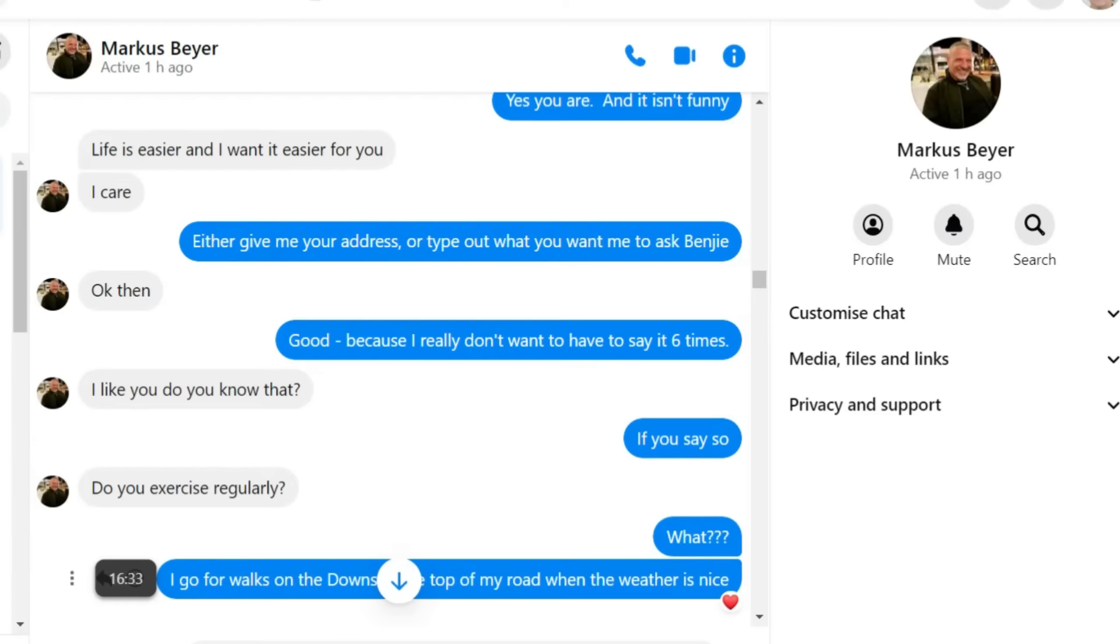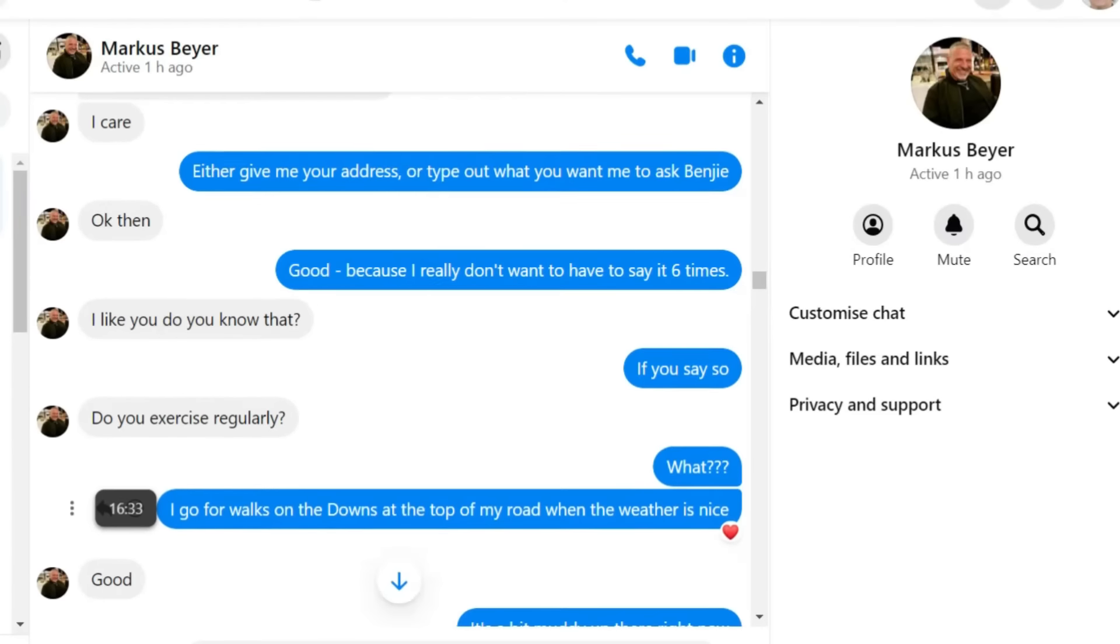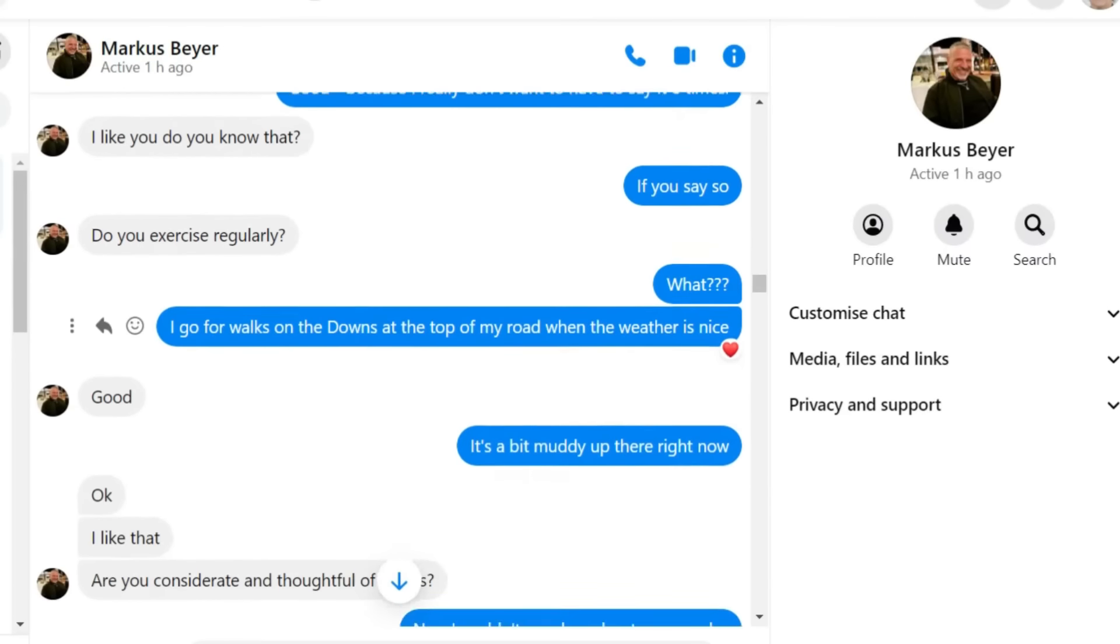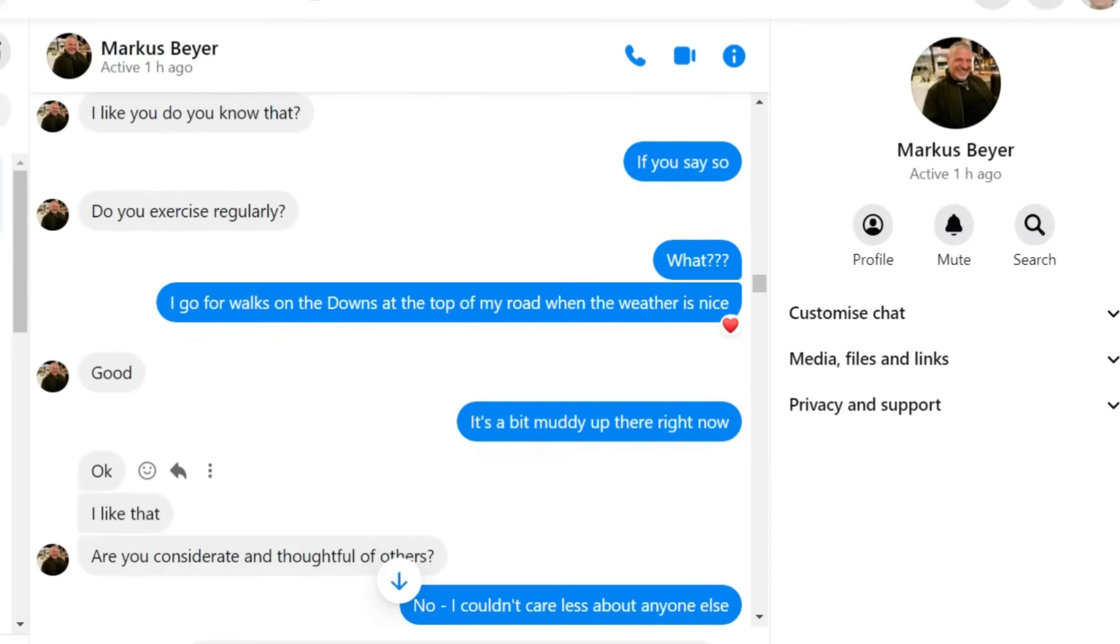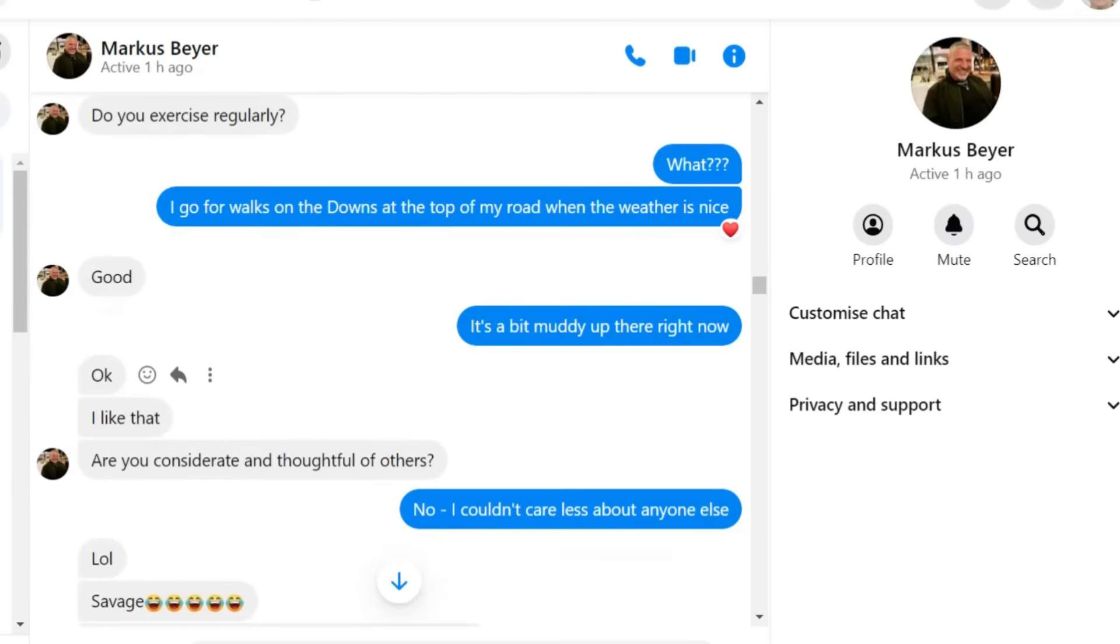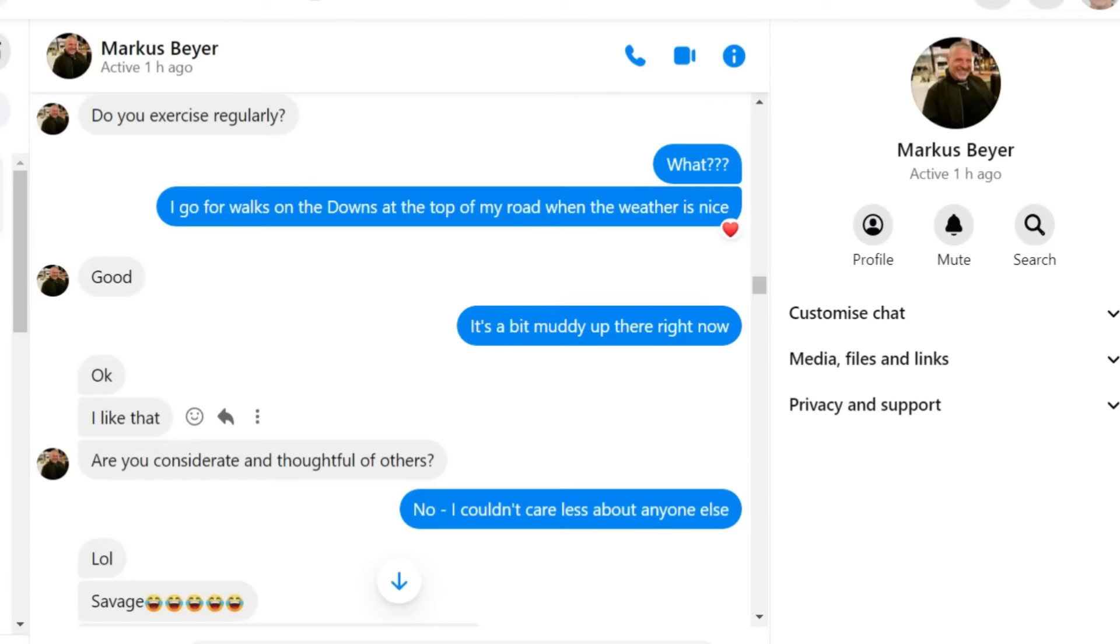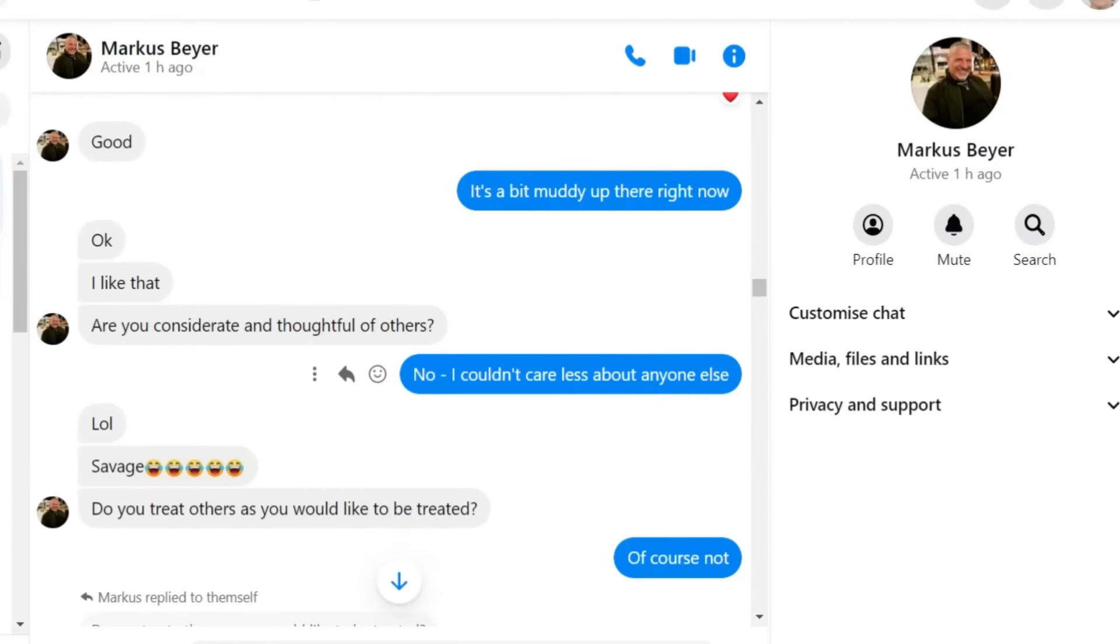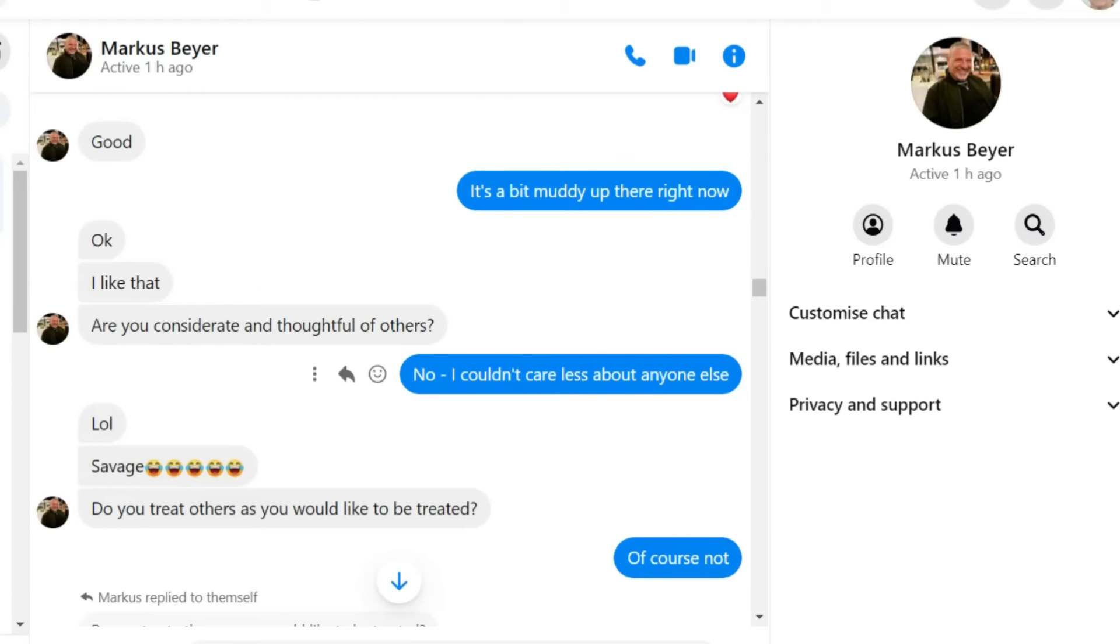And then he thought he'd break out one of those lists of questions that all scammers have. And so, here we go, ladies and gentlemen. Do you exercise regularly? What? Like a couple walks on the downs at the top of the road when the weather's nice? When you think about it, they are just ridiculous questions, aren't they?